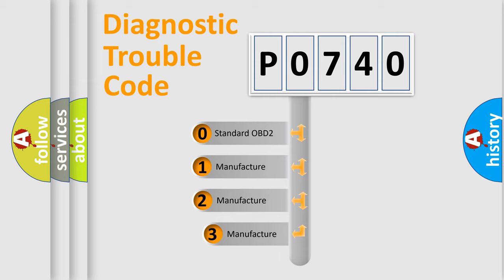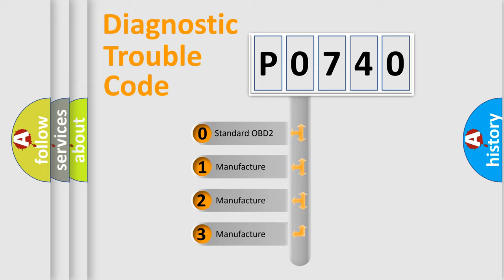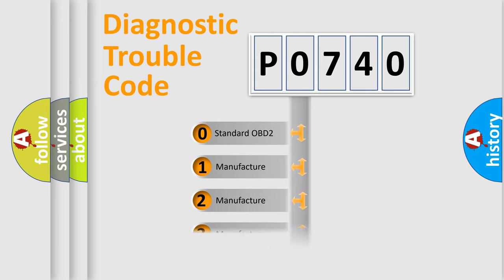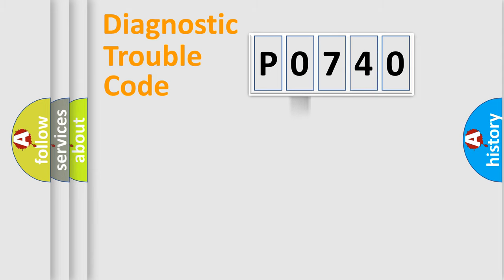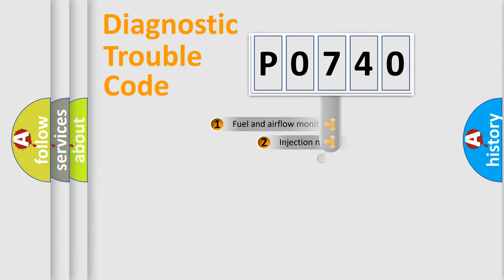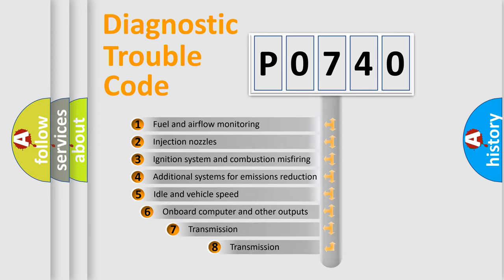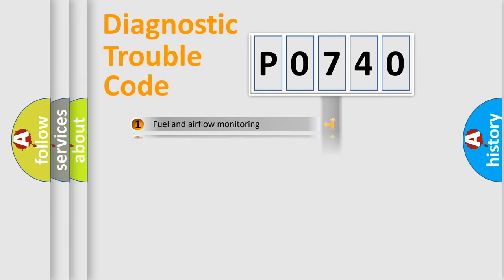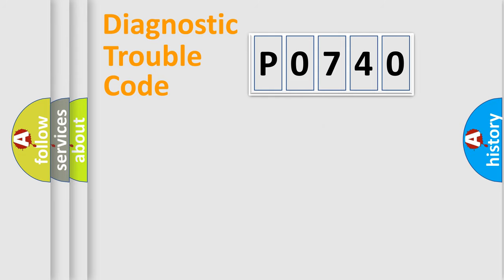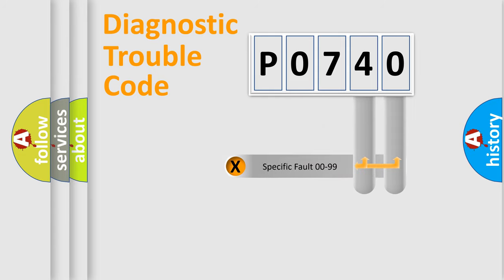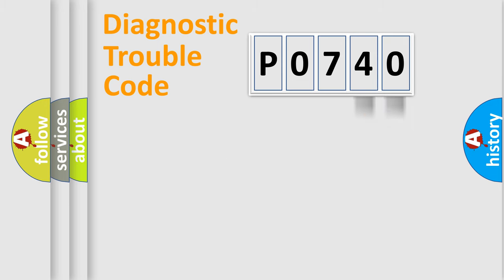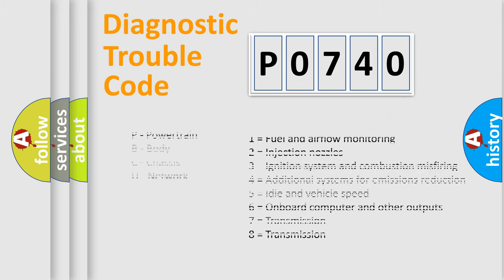If the second character is expressed as zero, it is a standardized error. In the case of numbers 1, 2, 3, it is a manufacturer-specific expression of the car error. The third character specifies a subset of errors. The distribution shown is valid only for the standardized DTC code. Only the last two characters define the specific fault of the group. Let's not forget that such a division is valid only if the second character code is expressed by the number zero.